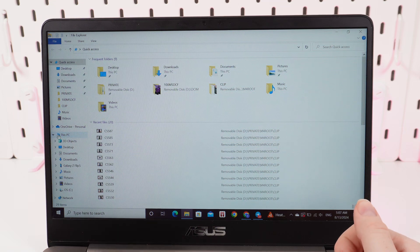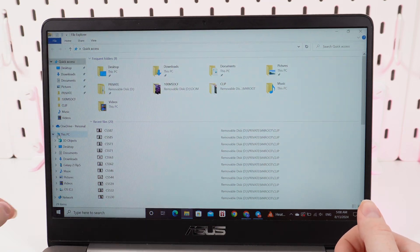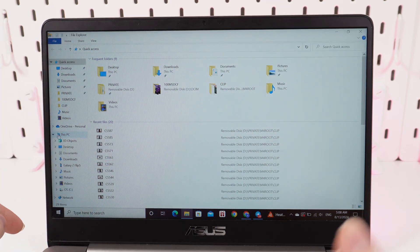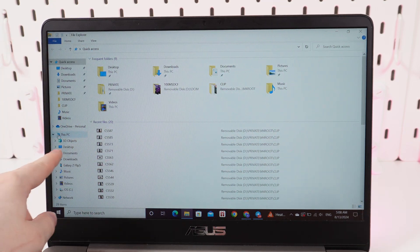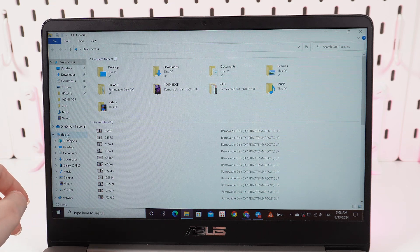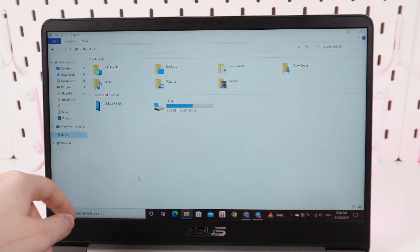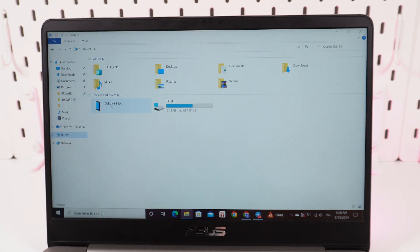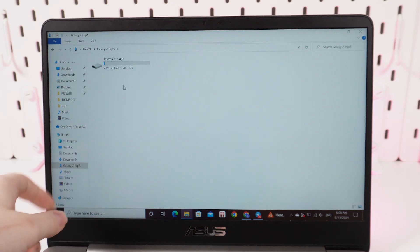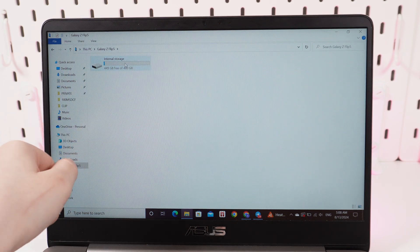Now we would need to go to File Explorer, and right here on the left side on this panel you can see the section named This PC. Click on it to open it, and here you will see your Galaxy Z Flip 5. Click on it and click on Internal Storage.